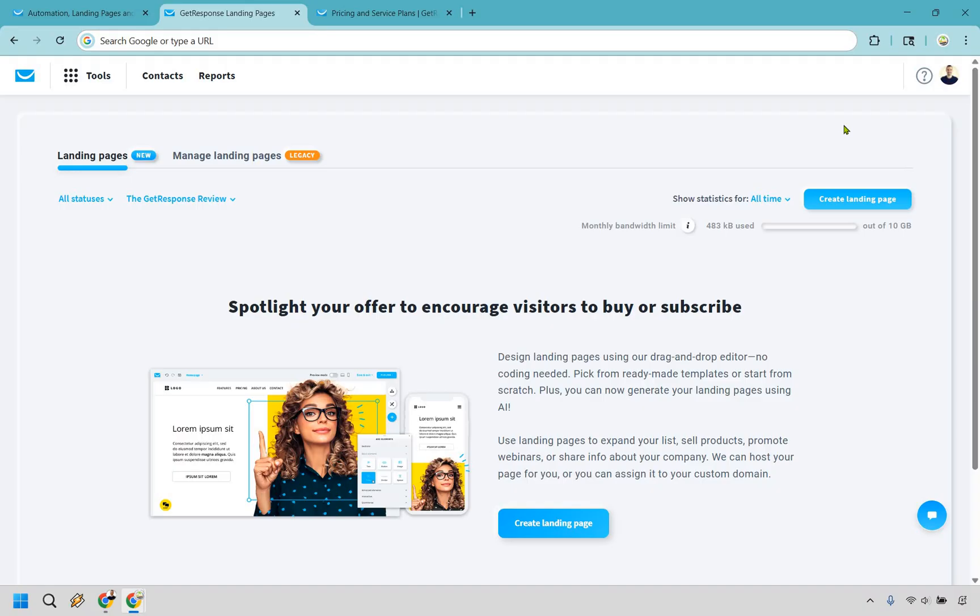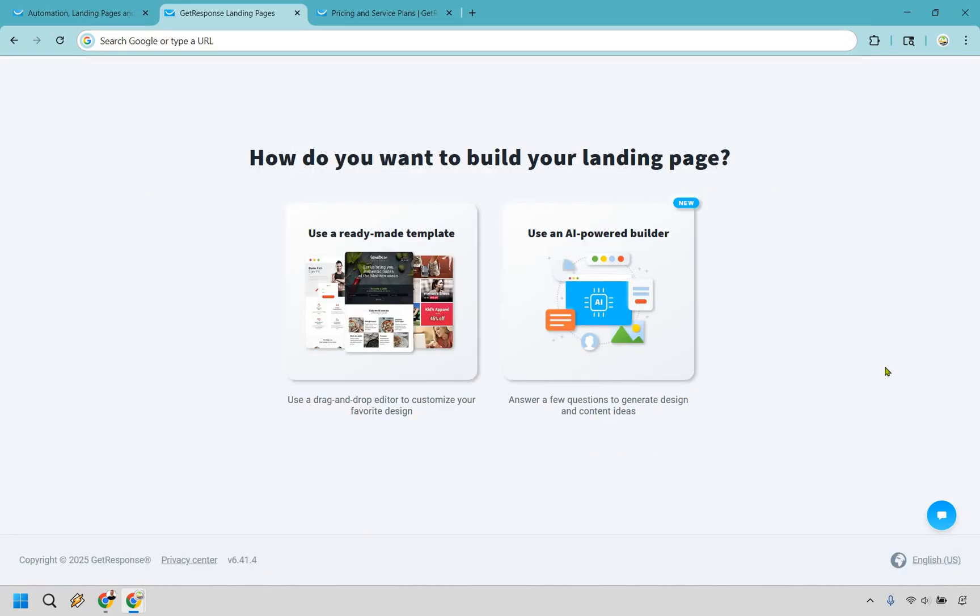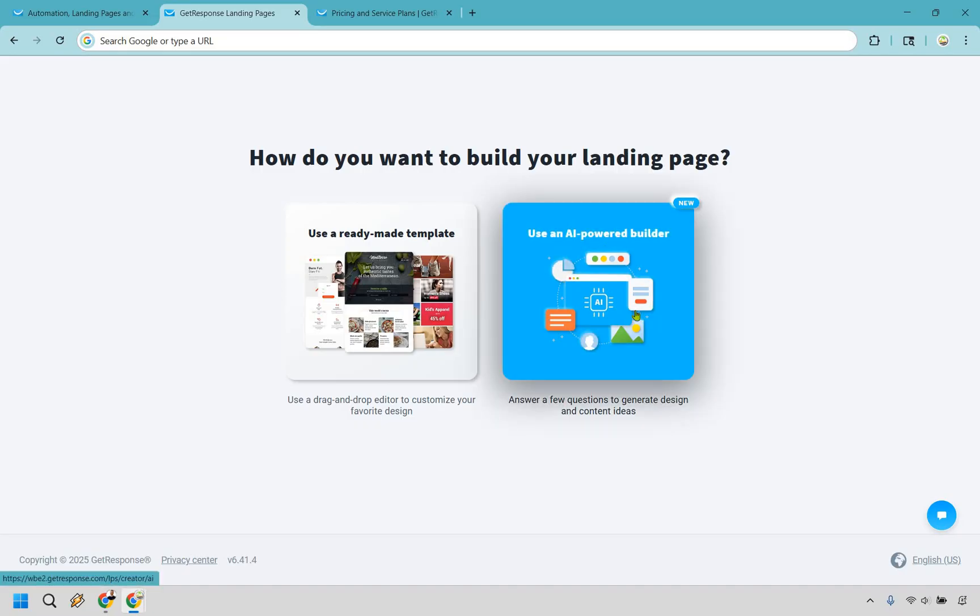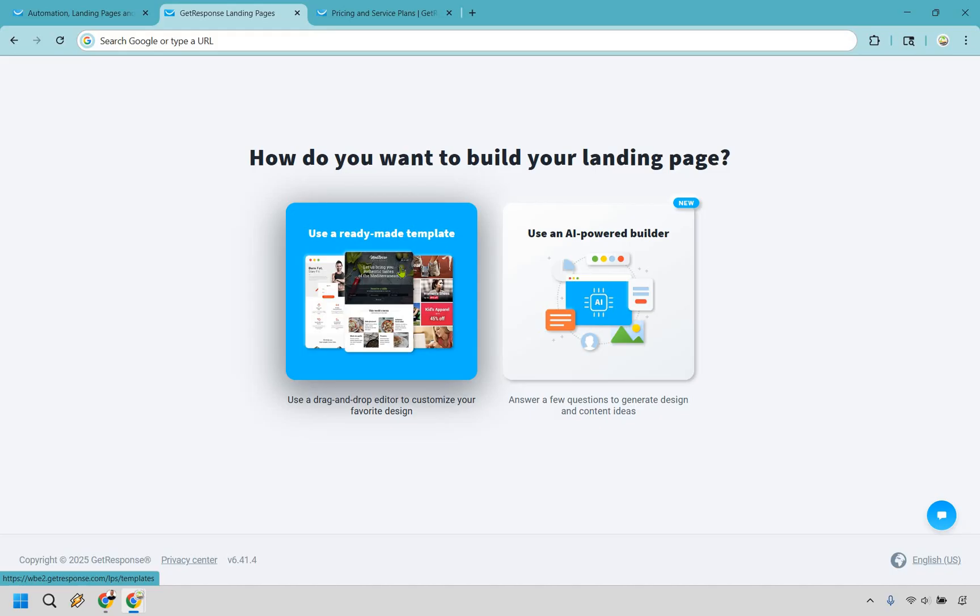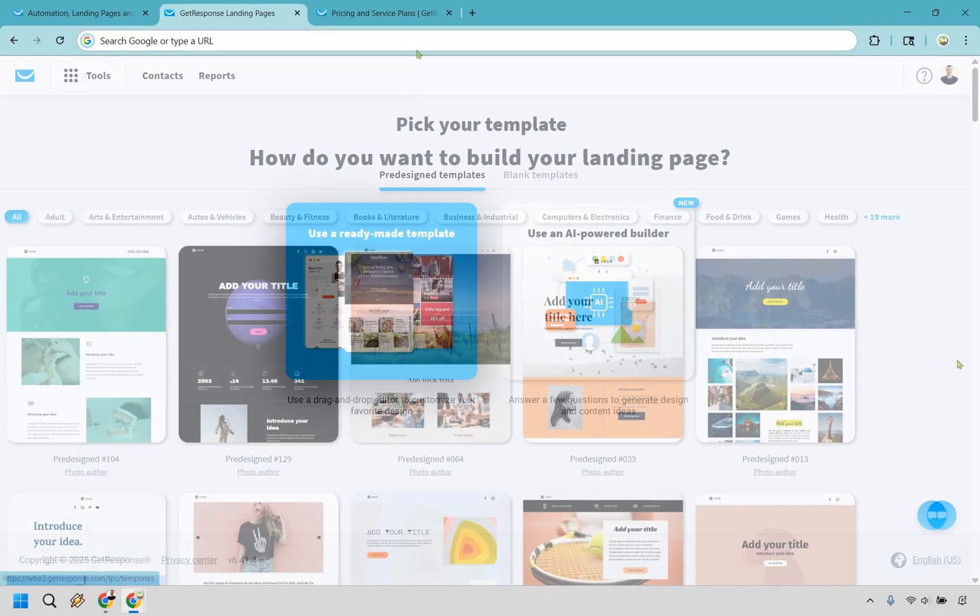With that in mind, allow me to show you how simple it is when creating a landing page. We can click on the button right here, and there are going to be two ways of creating it. You can use an AI-powered builder that's going to be a little bit easier for answering questions, or just use their simple drag-and-drop editor to customize your favorite design, which I'm going to show you in this demo.